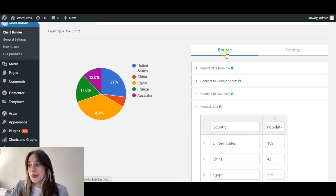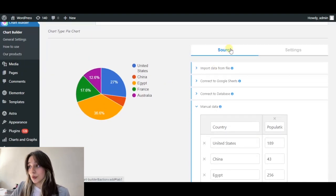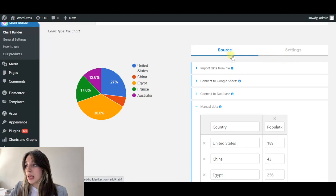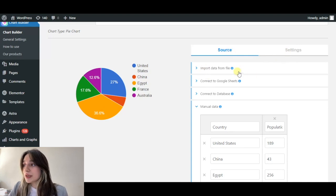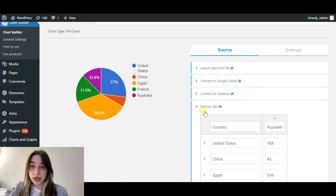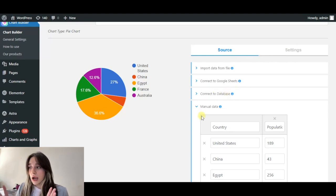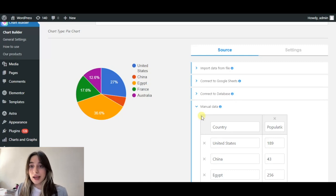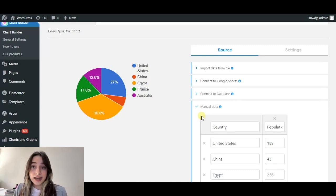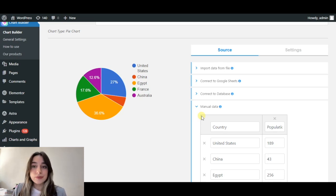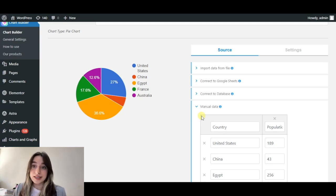Then here we can see the two main tools: source and settings. In source, we can see import data from file, connect to Google sheets, connect to database and manual data. We can understand that we can either edit our data manually or connect to some database, Google sheets, or CSV files.